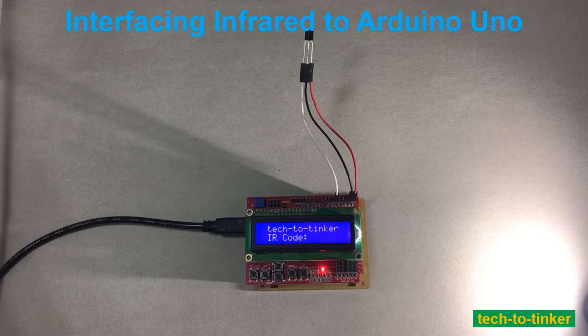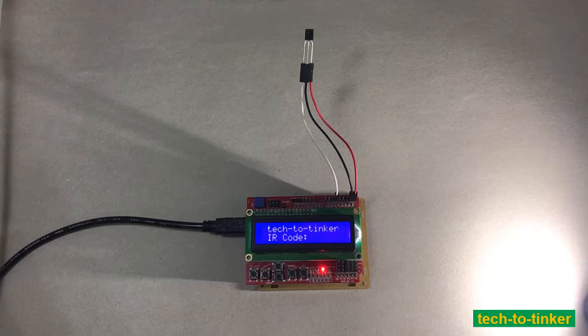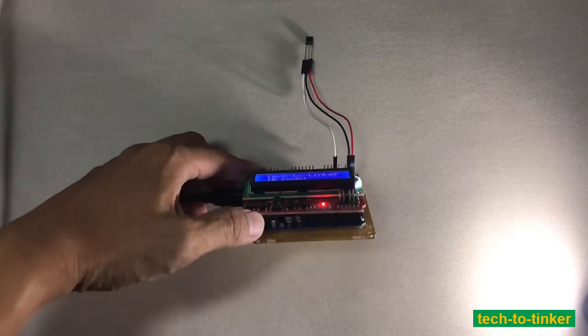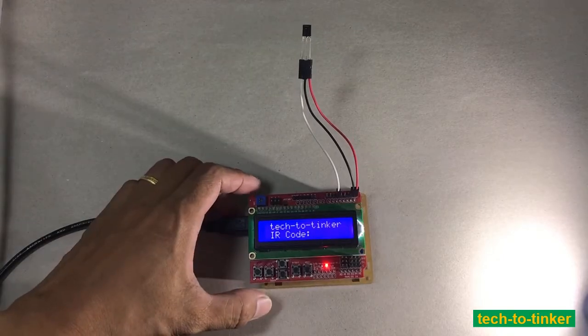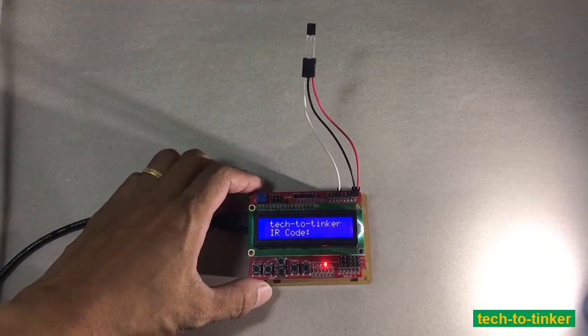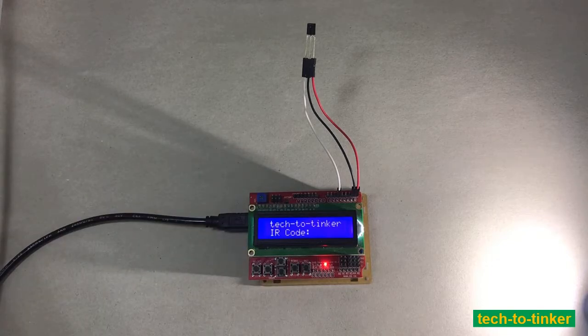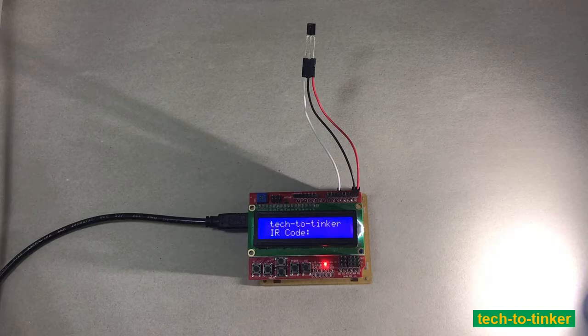So let's get started. With this experiment, what we have is an Arduino Uno here below. We have a keypad LCD shield at the top. And the shield, we are going to use only the LCD for display of the IR code.